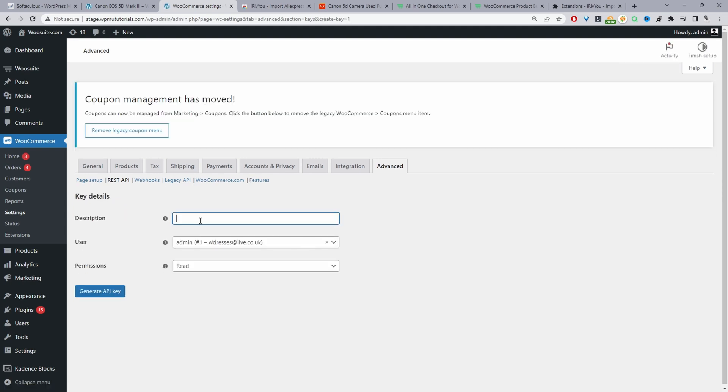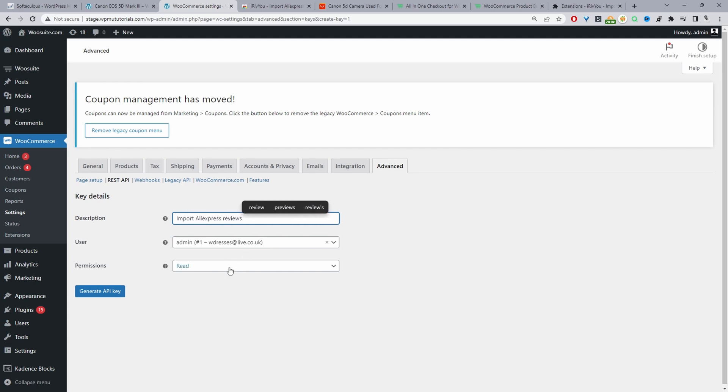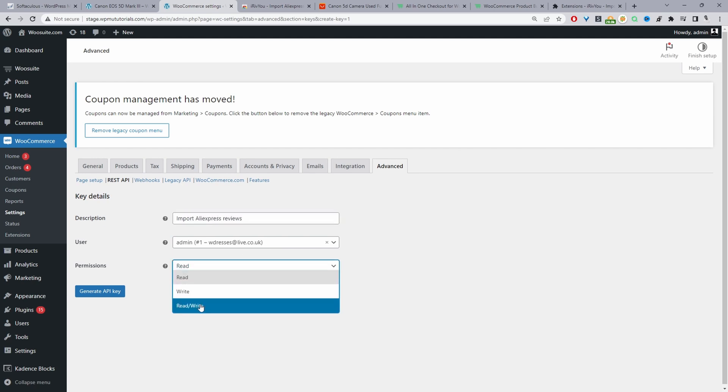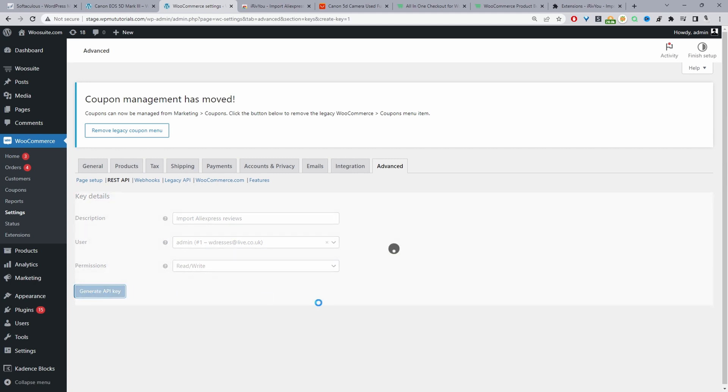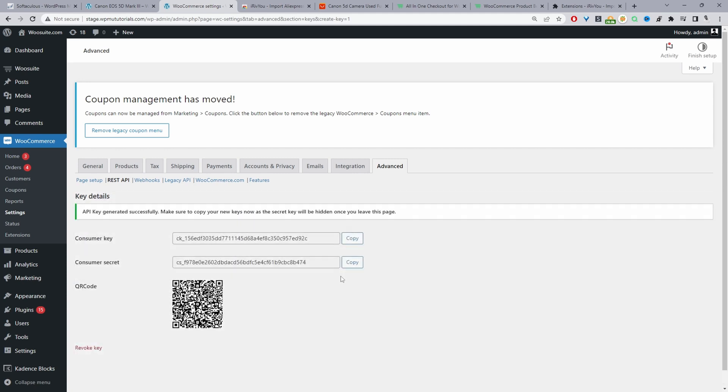For the description we just want to give it something memorable so when you look at it you know exactly what it's doing. So here I'll just say import AliExpress reviews. And then for the permission we need to set this to read/write and then we'll go ahead and click generate API key.